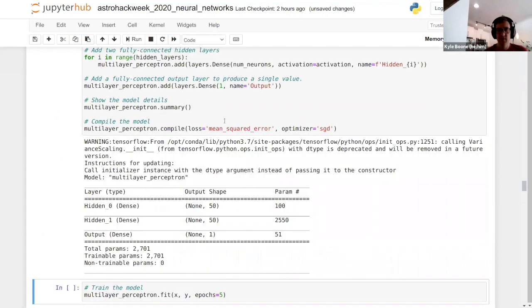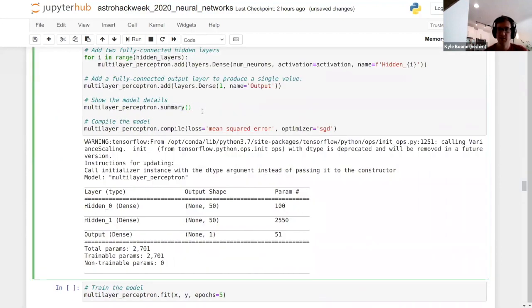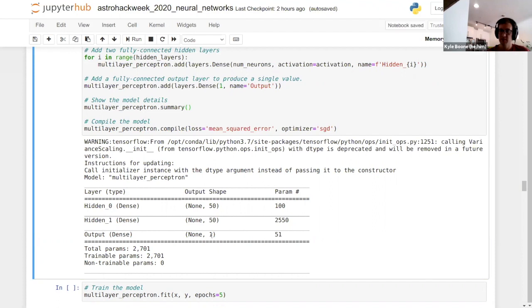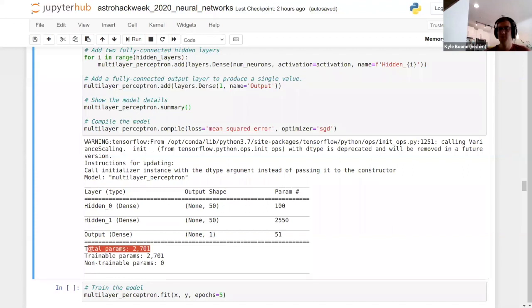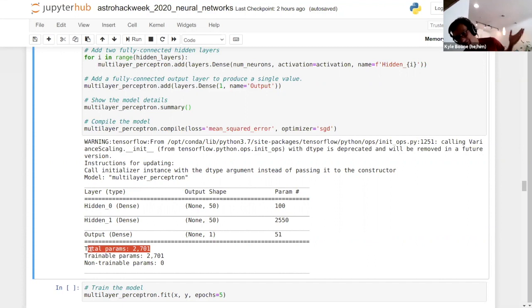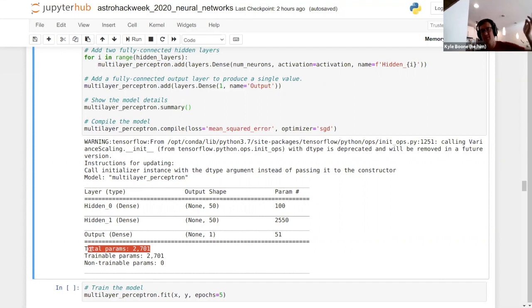Running the summary, Keras outputs a nice description of your model. We have our hidden layer with 50 neurons, our second hidden layer with 50 more neurons, and our output with one final number. This is a very simple model that already has 2,700 parameters — quite a few more than the simple linear models that typically only have two or a handful of parameters. This is the power of deep learning: because this is such a complex model, it can learn very complex functions.